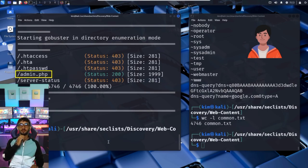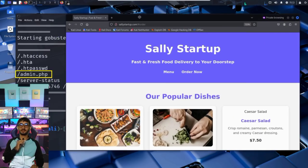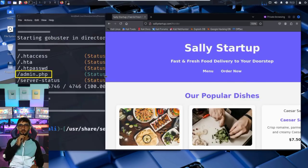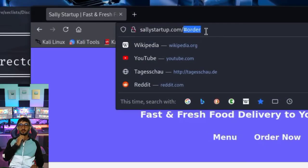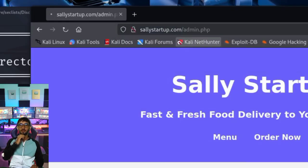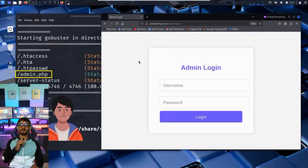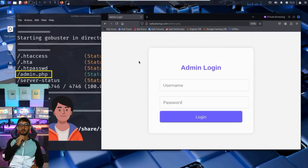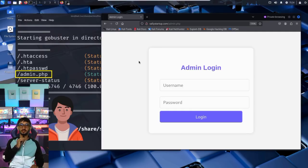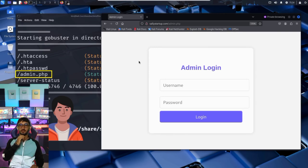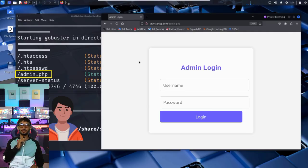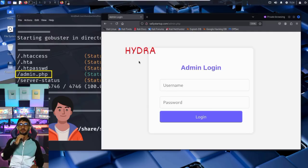Now, Kim wants to confirm it manually. He opens a browser and visits the site directly, but this time, he adds /admin.php to the end of the URL. And just like that, the login page appears. Now Kim just needs the right credentials. The page is asking for a username and a password, but it doesn't give any hints. No forgot password link, for example. So what does Kim do? He prepares to brute force the login, using a tool designed to test thousands of username and password combinations in seconds. That tool is called Hydra.